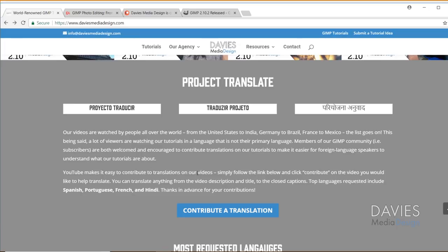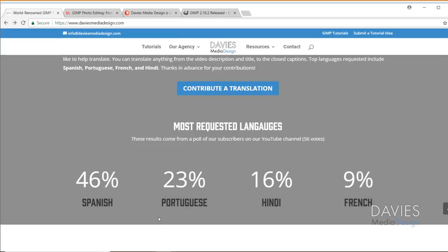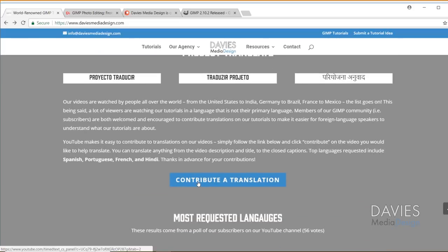For those of you who haven't heard yet, I'm working on an initiative right now to get my videos translated into some of the more popular languages that are demanded by our viewers and subscribers. You'll see the most requested languages down here. Spanish is at about 46%. This was from our poll on our YouTube channel, which there's actually been more votes than this now. I just need to update this. But you can contribute the translation to our videos. You can do it in whatever language you're comfortable writing in.